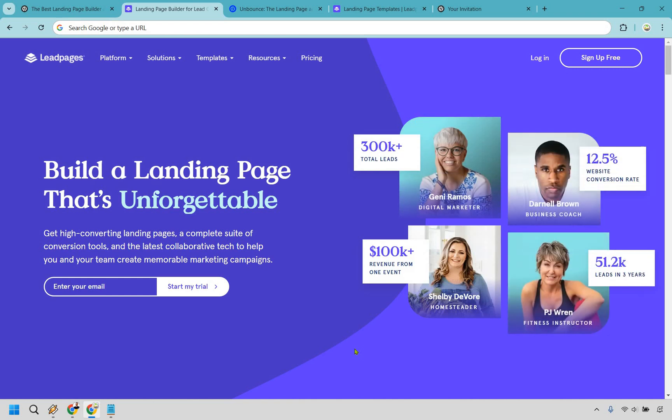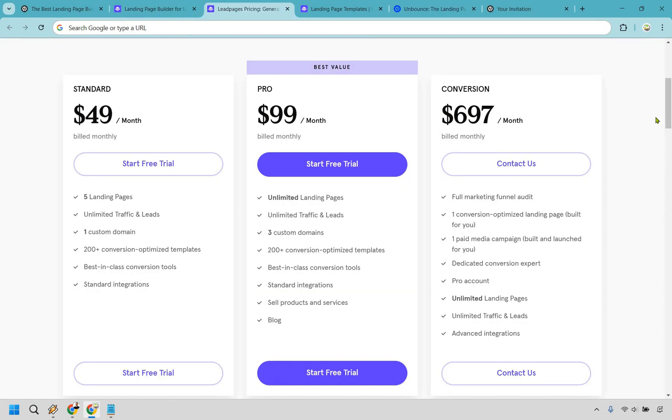Let's get started with Leadpages first. If you're just getting started and want the best bang for your buck, Leadpages is the way to go. It's more affordable, and if you only need a handful of landing pages, it comes with five of them. You're not stuck paying for features you'll probably never use.